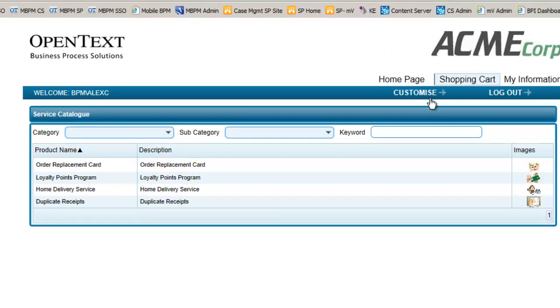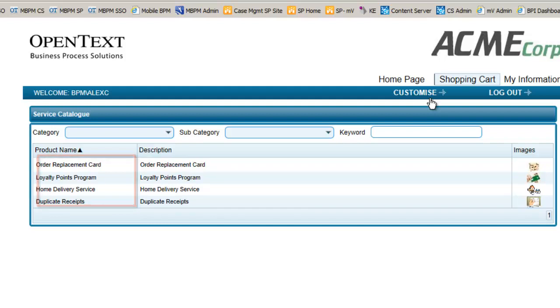Here we can see items such as home delivery service, loyalty program, and duplicate receipt services. After Alex's positive encounter with Acme Corp, Alex decides to become a loyalty card member and uses this simple request to form to request a membership.